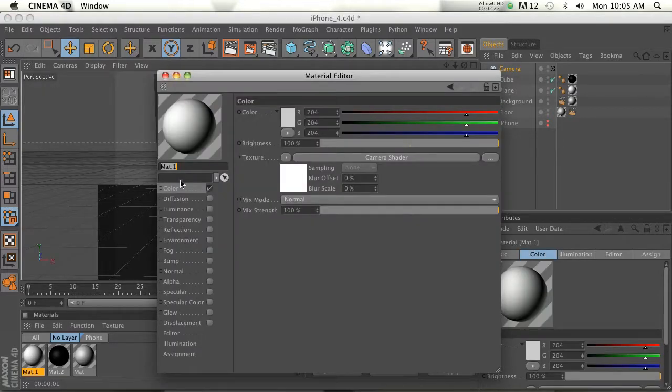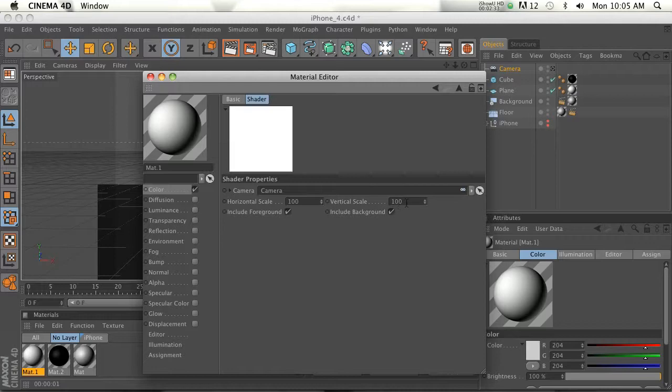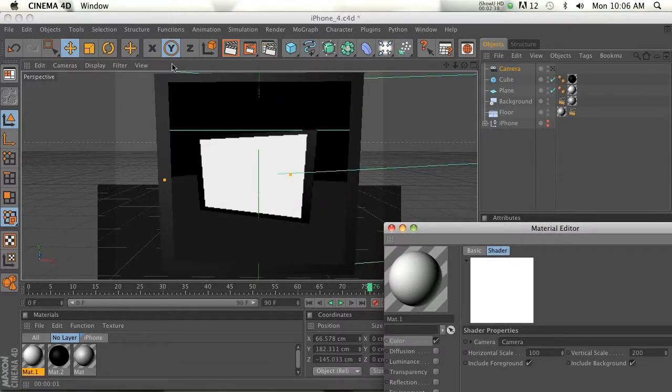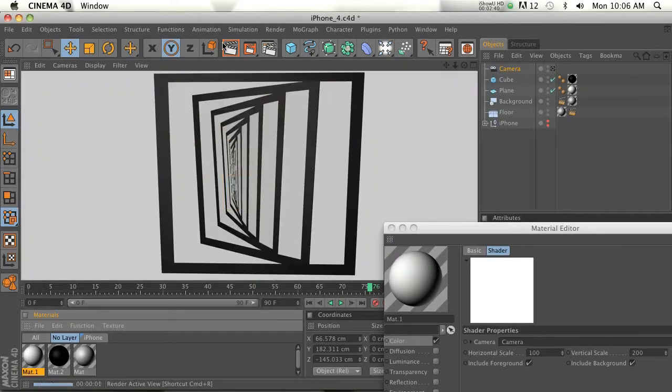Let's go ahead and figure out how to make this look a little better. If we open up our material and we go into our camera shader, these horizontal scale and vertical scale, sometimes you need to play around with them. Let's go ahead and make the vertical scale a little bit stronger and render that and see what it looks like. Yeah, there we go.